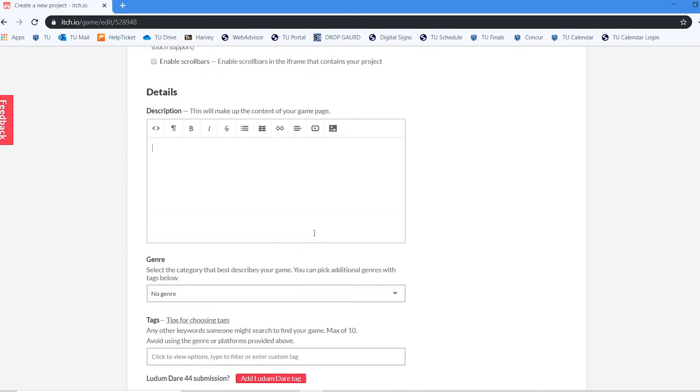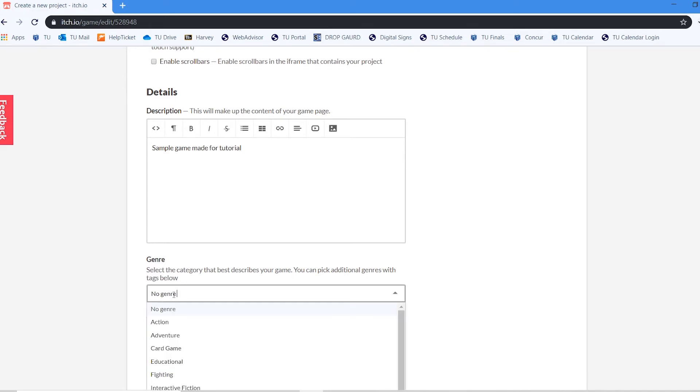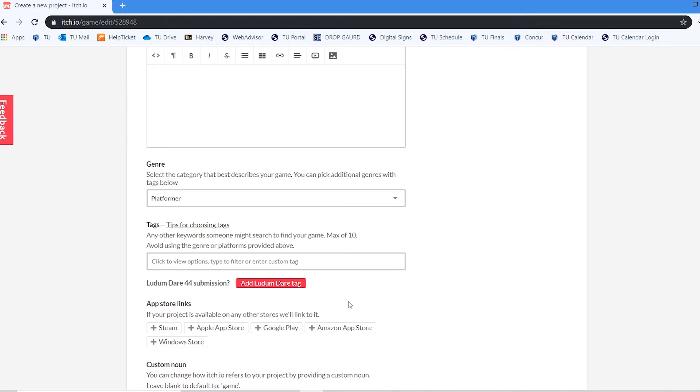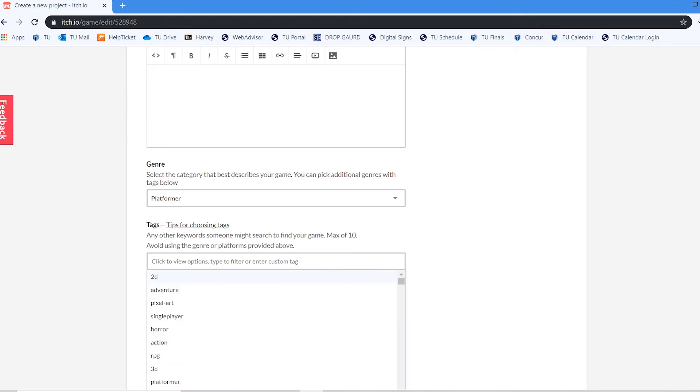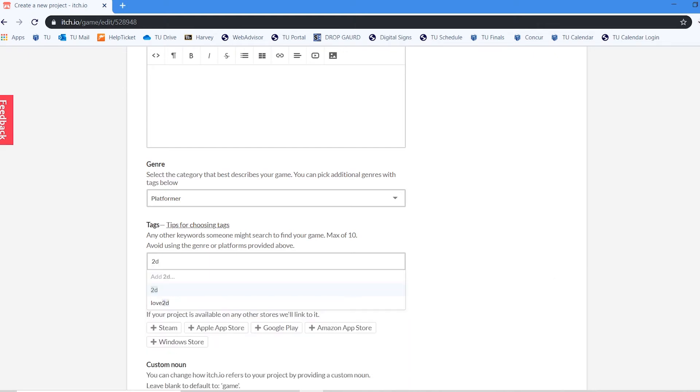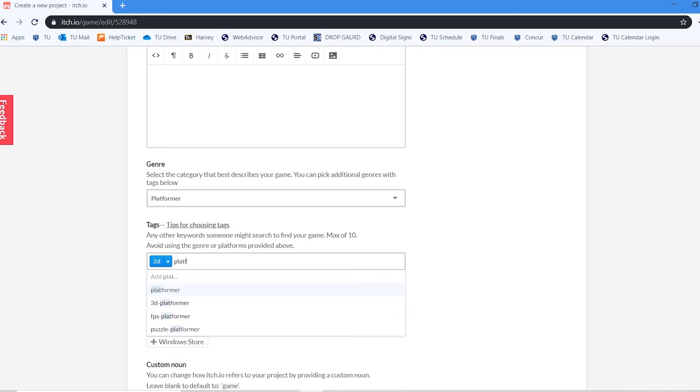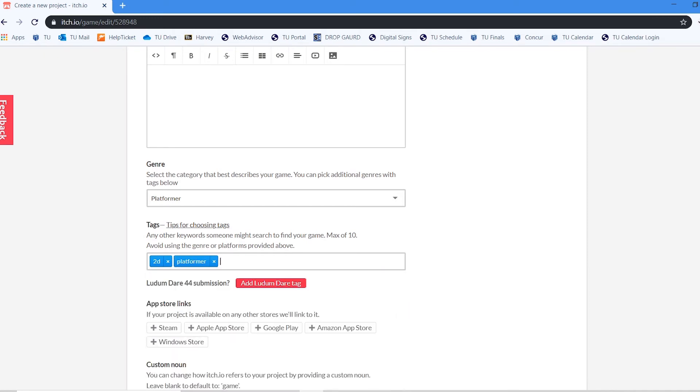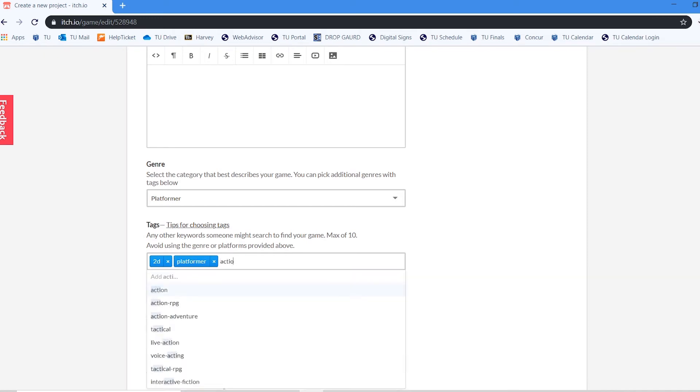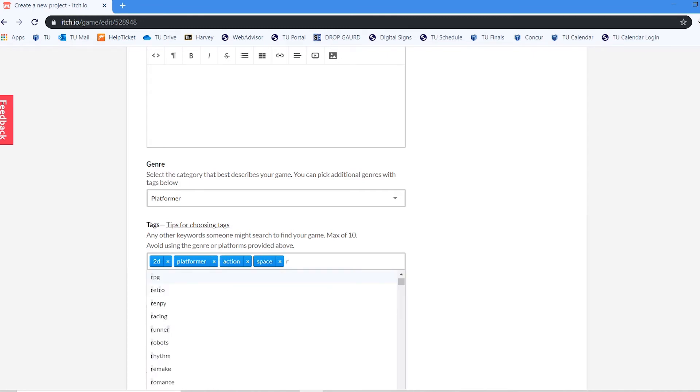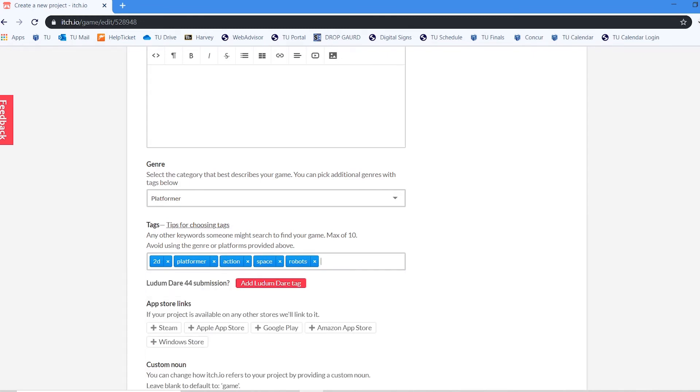I can specify some details about the game. Sample game made for tutorial. I can specify a game genre. This is a platformer game. I can add tags to the game such as this is a 2d game. Platformer action space robots. And I can continue on and on.